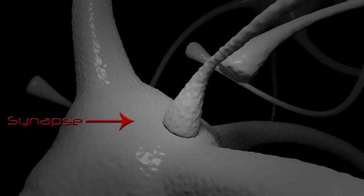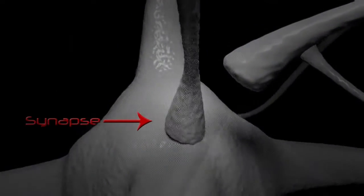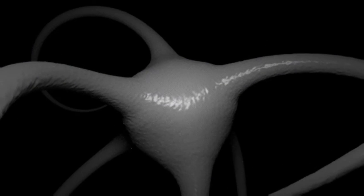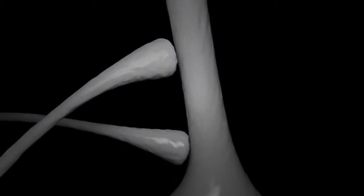The plasma membrane of the signal-passing neuron, the presynaptic neuron, comes into close position with the membrane of the target, postsynaptic cell.